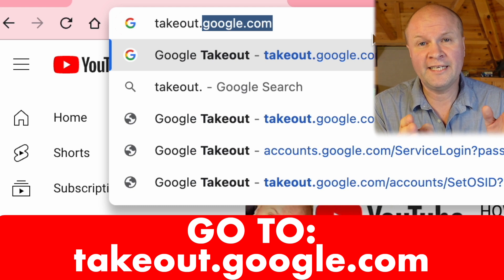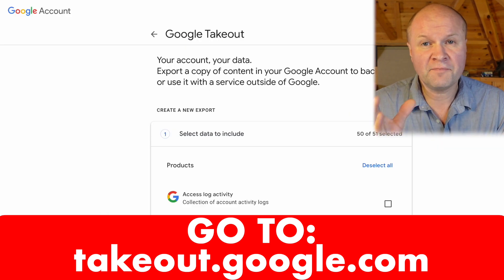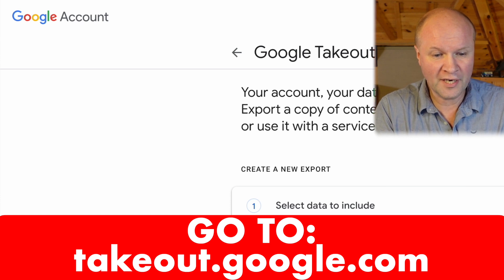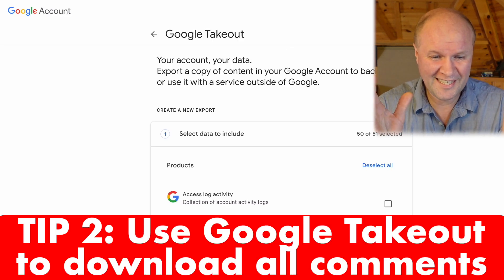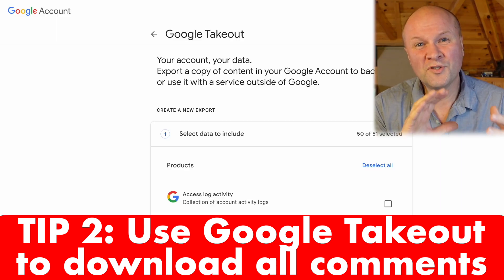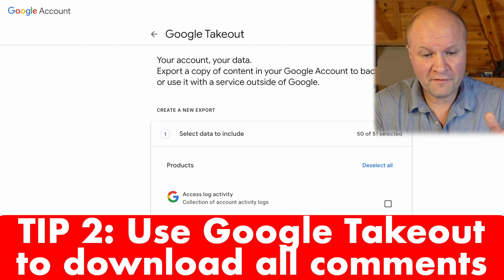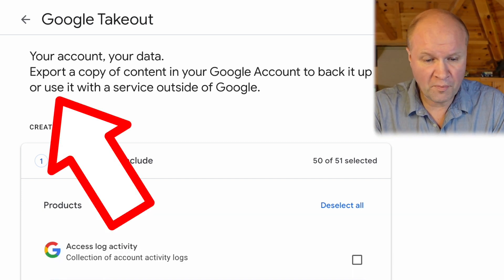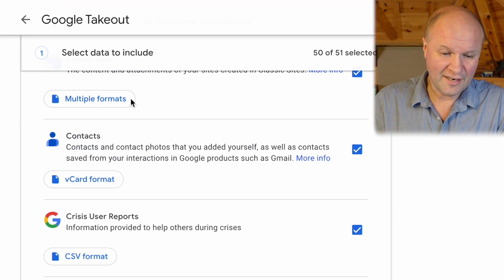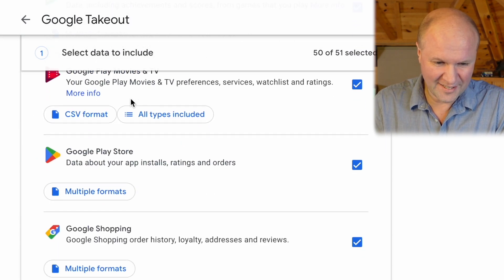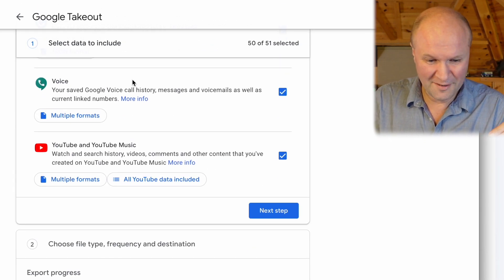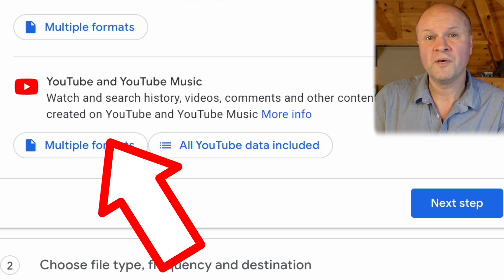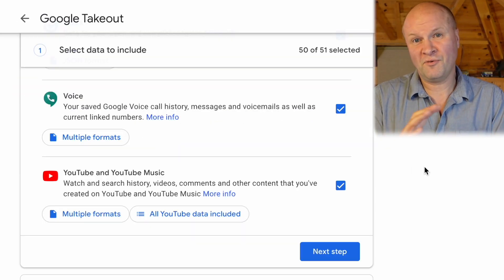We need to go to a website called takeout.google.com. This is a special service that Google provides for you on your account — you can see in the top left hand corner it says Google Account. Google Takeout is great but also a little scary because this is where Google stores all of our data, and it offers a service where you can download all of the data that Google holds on us. You can see at the top of the page: 'Export a copy of content in your Google Account.' This includes everything — Google Photos, Blogger, Fit, Podcasts — but if you scroll all the way to the bottom, it also holds our details for everything we've done on YouTube. Obviously YouTube is owned by Google, that's why we're doing this through Google Takeout.